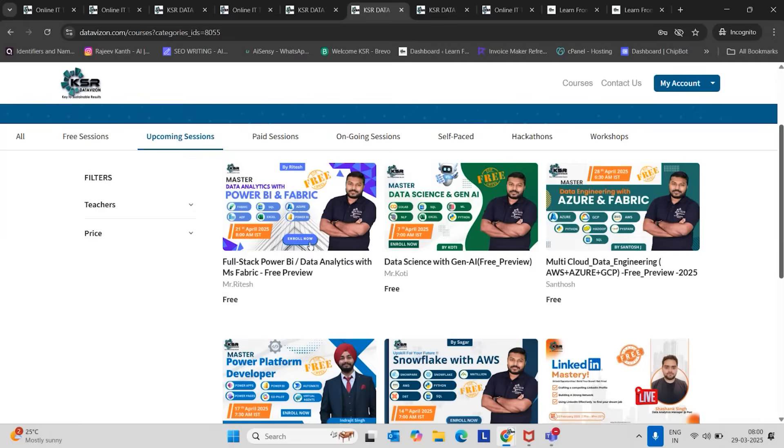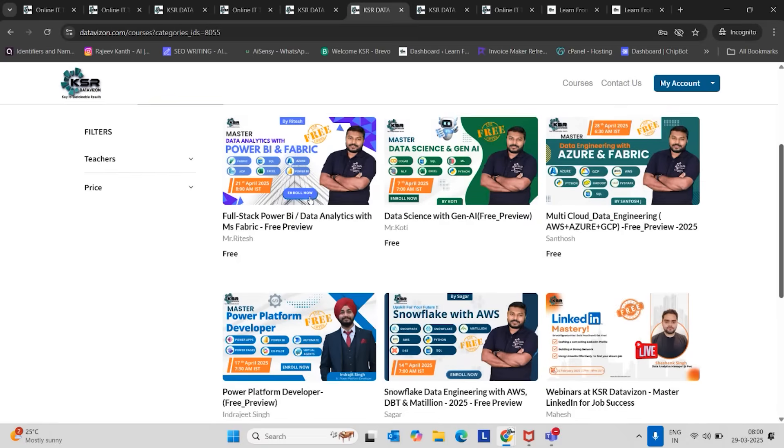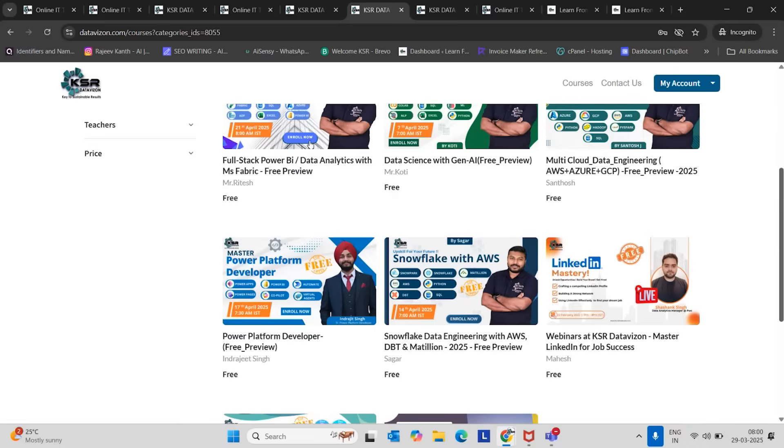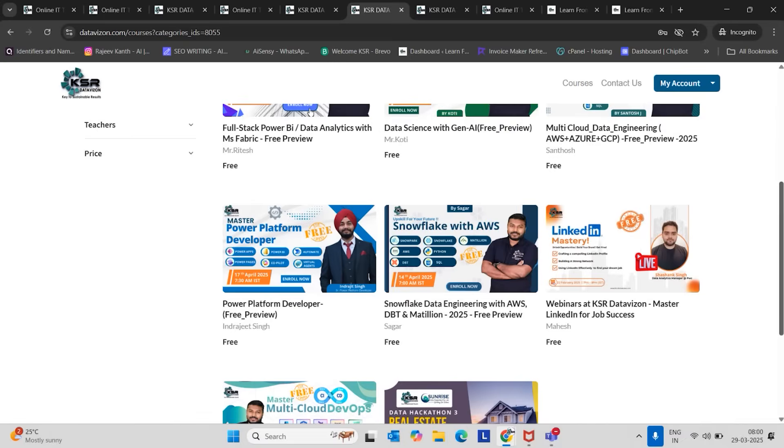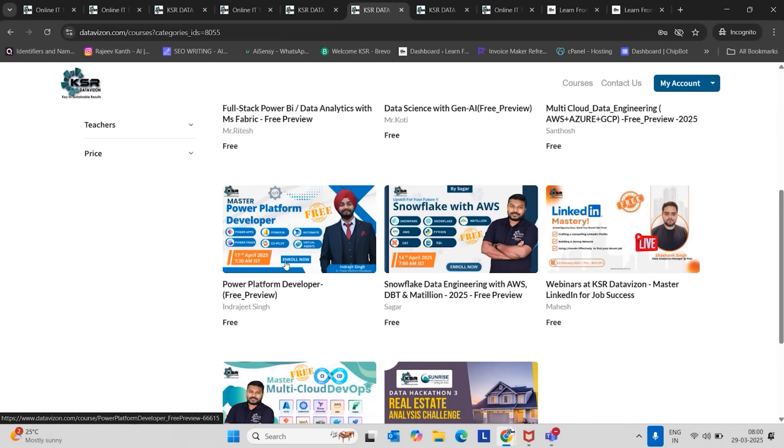After that, 7th April Generative AI, 14th April Snowflake and AWS, and 17th April, Power Platform Developer. As you know, in recent days, Power Platform is going to boom. There are more opportunities, you can see in Naukri and LinkedIn, we have plenty of opportunities for Power Platform Developer with no-code and low-code technology.